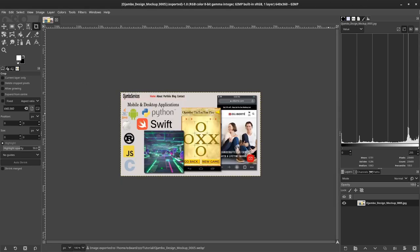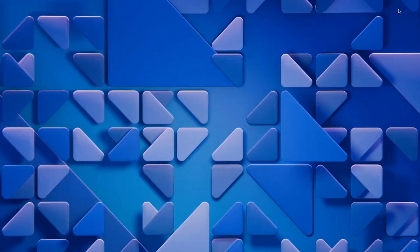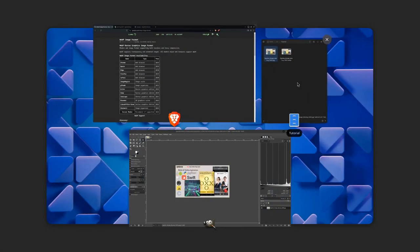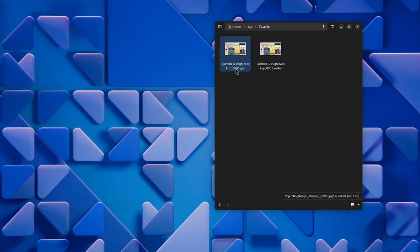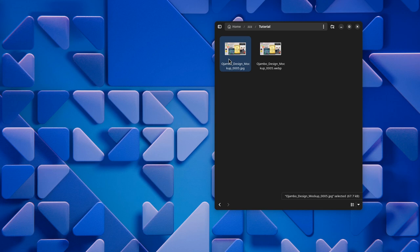Now we can compare the image sizes. As you can see, here is our JPEG file and it's 64.7 kilobytes. If we go to our WebP version, you see it's 56.3 kilobytes. A significant savings.